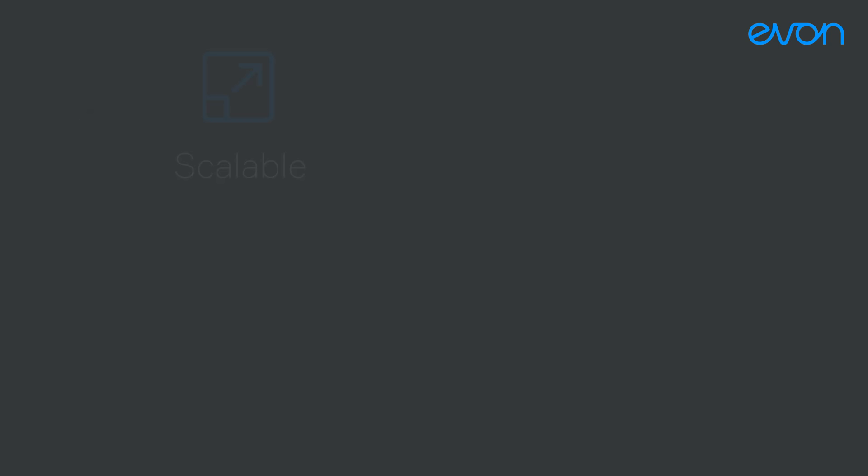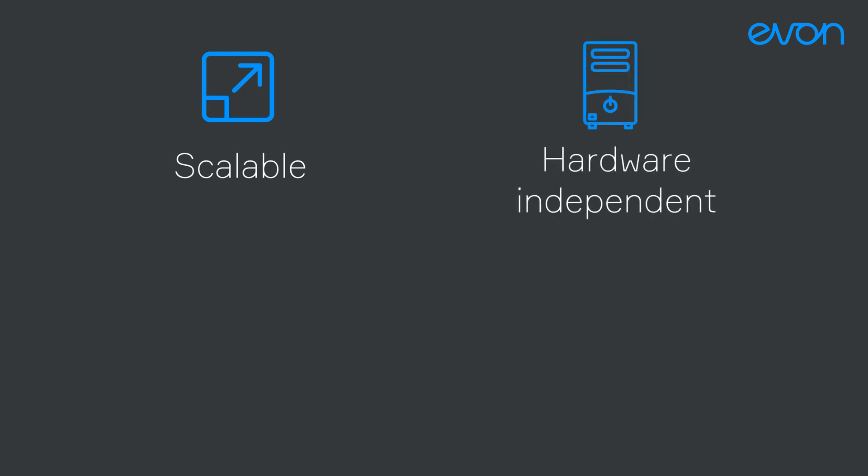EVON XAM Kontrol is completely scalable and boasts hardware independence, redundancy and high availability.